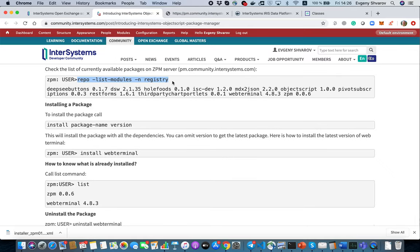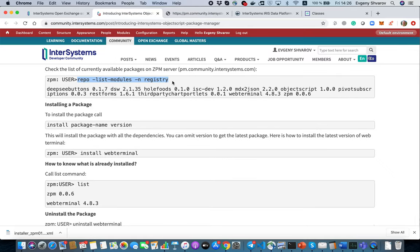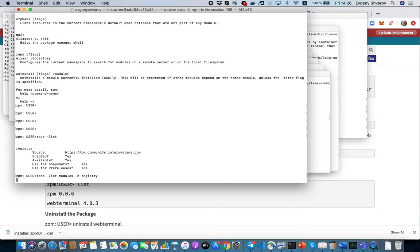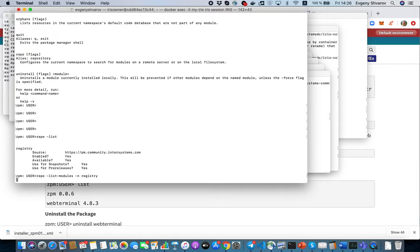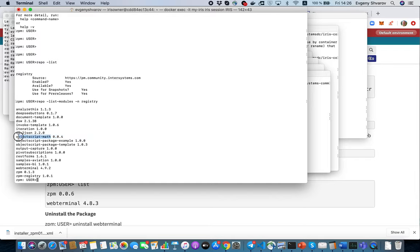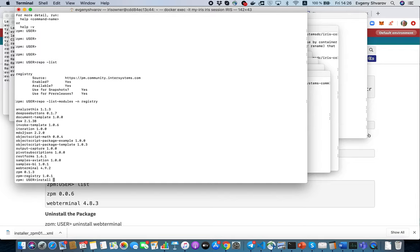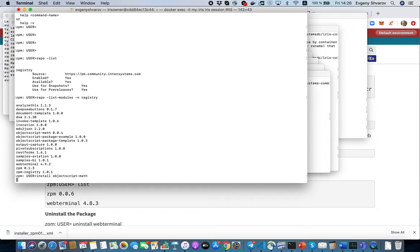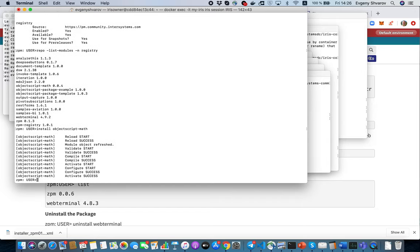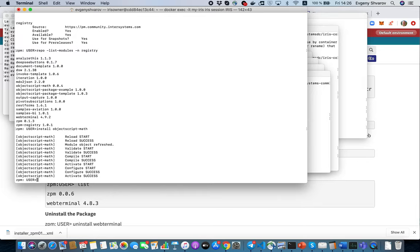Now we are connected to Package Manager repository on Developer Community and with this following command we can list what is available. Let's install something, for example let's install this ObjectScript Math module. To install a module just type install and the name of the module.